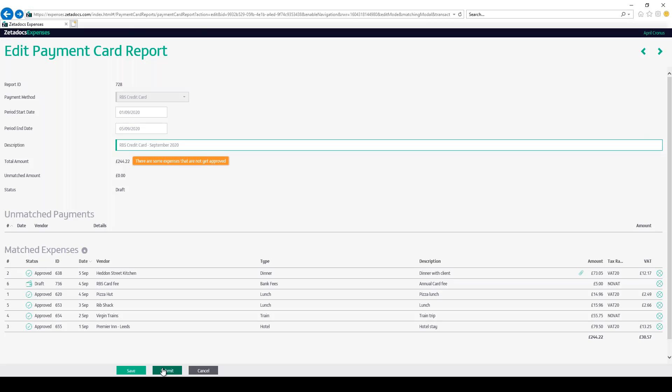So that's a summary of the end-to-end process for managing your company card expenses. You can find further quick start videos on how to submit and approve expenses, as well as exporting them to Business Central on our website.